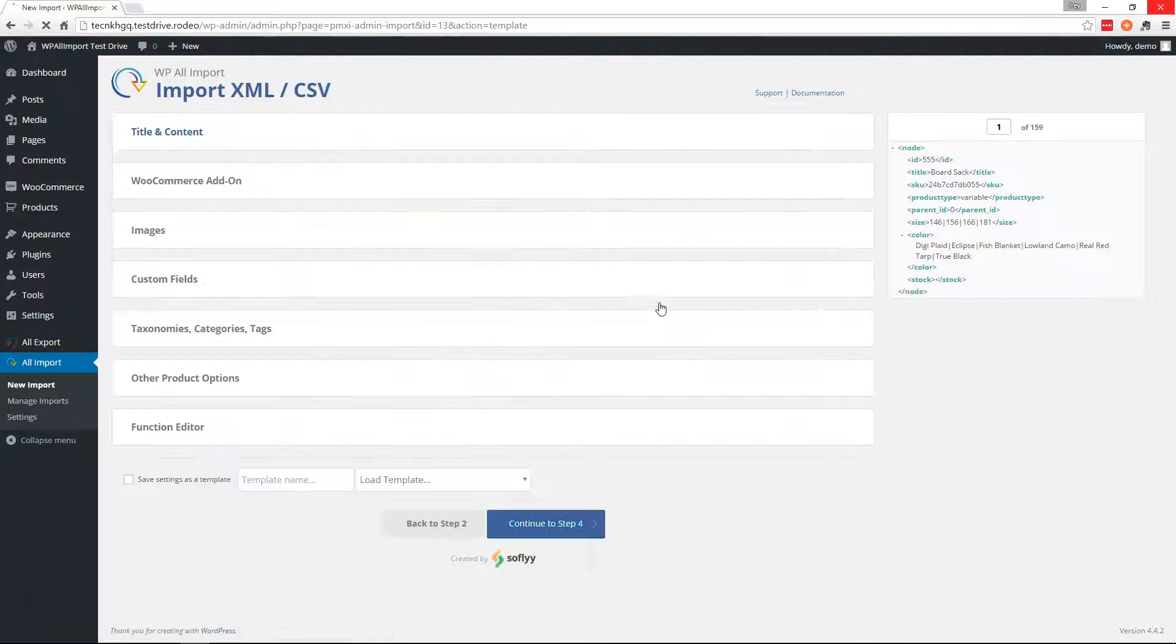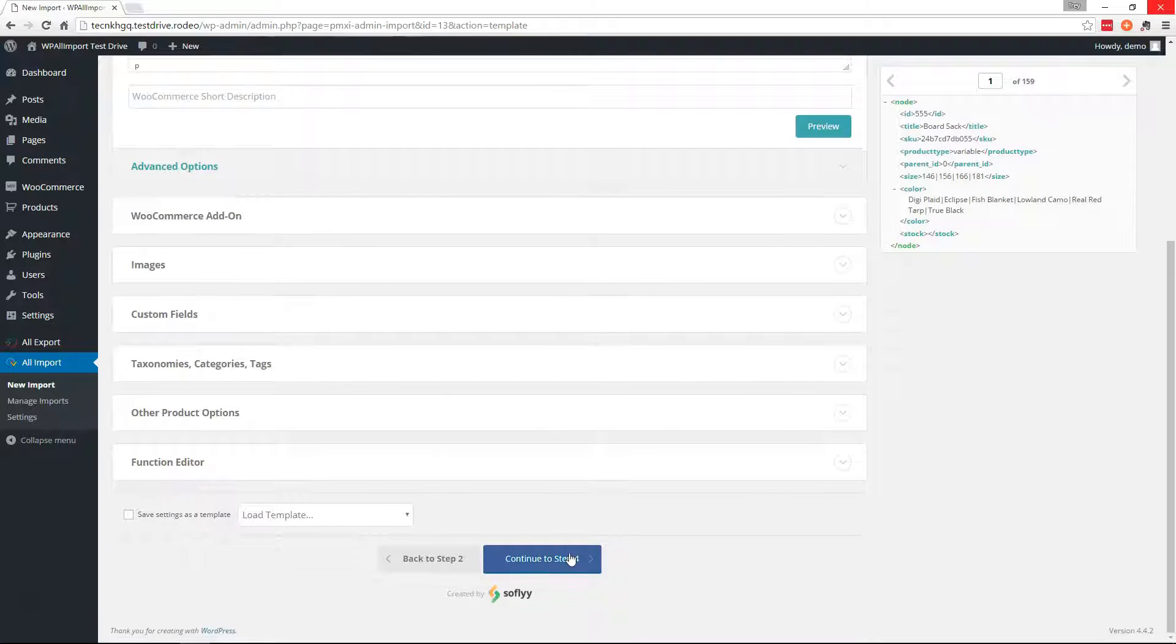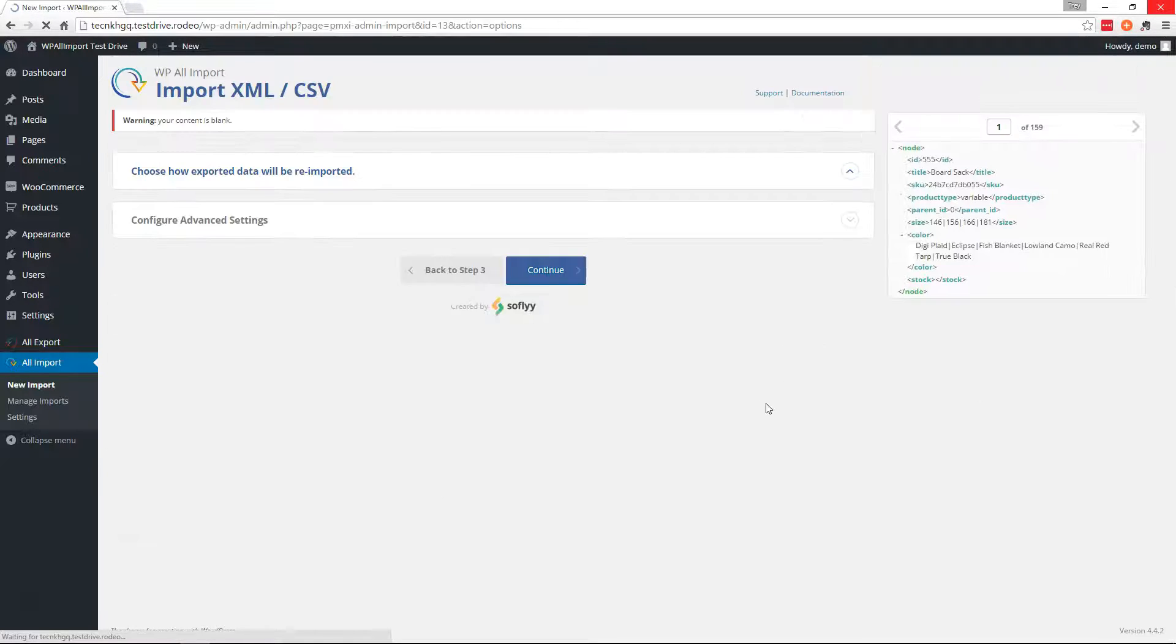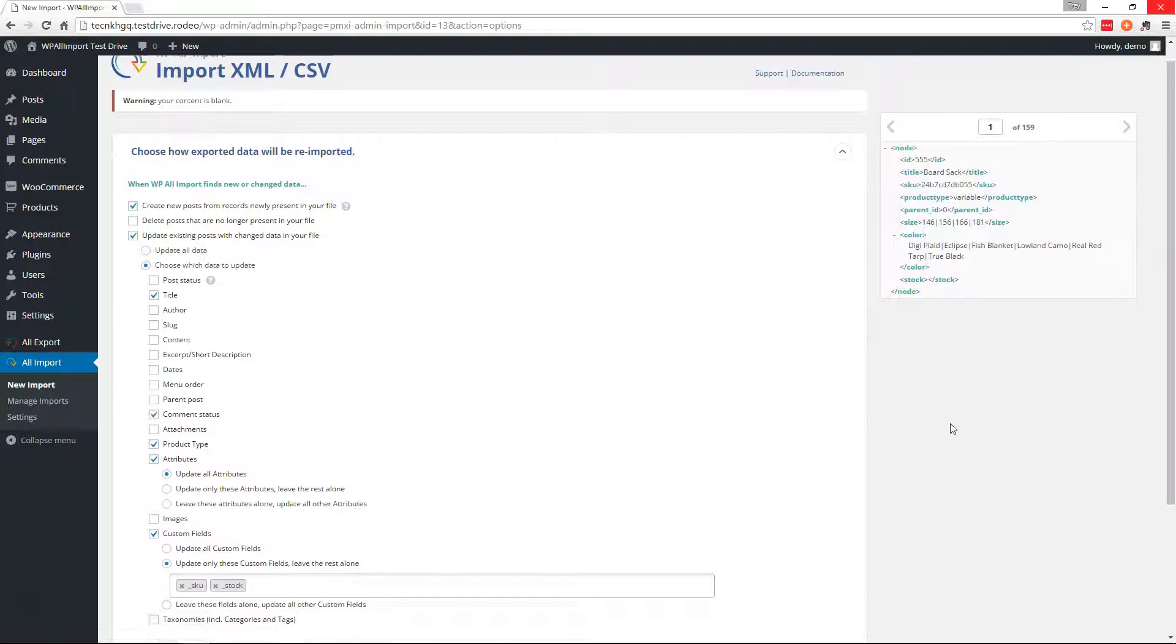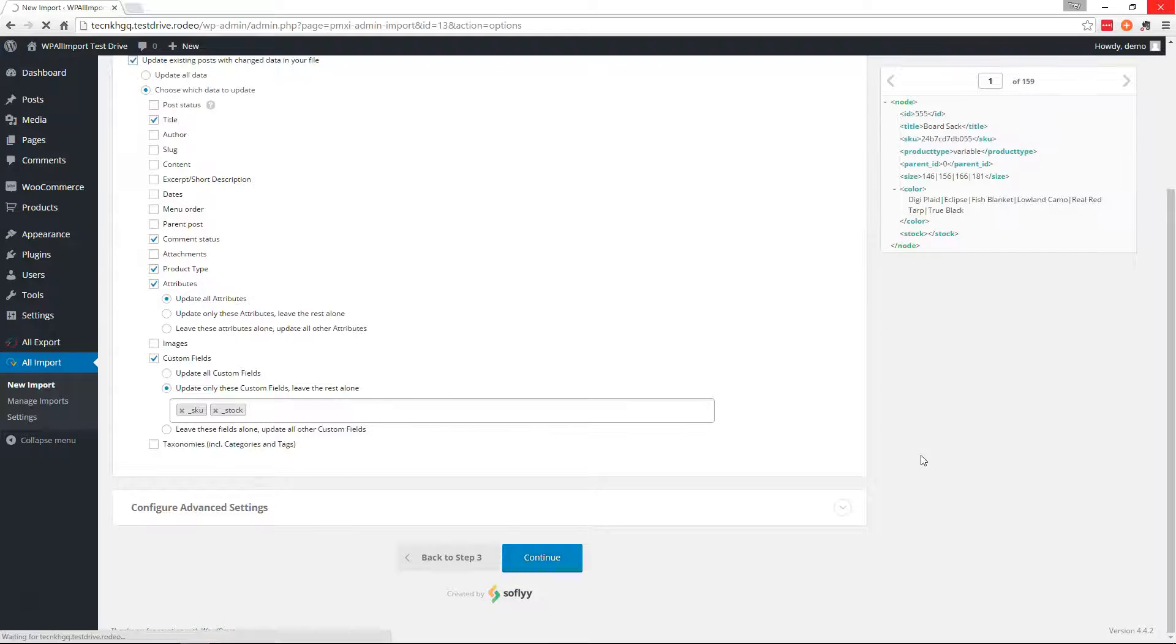And when you use this method, all of these settings right here are going to be filled in for you. So you really don't have to do anything except for just continue until you can run it. And then run the import.